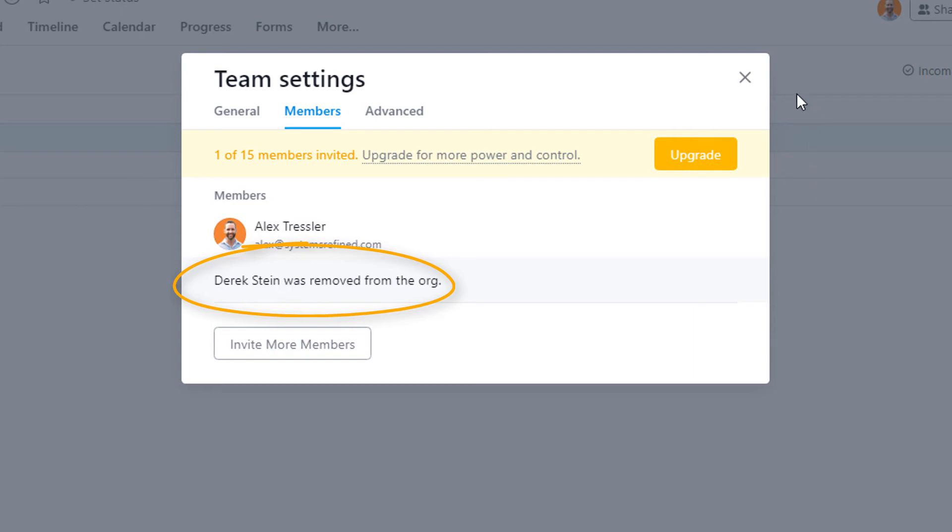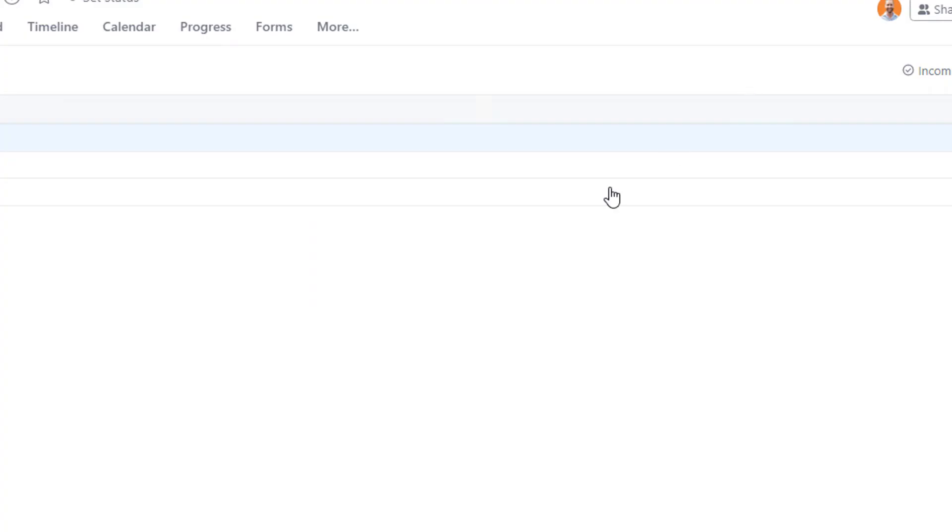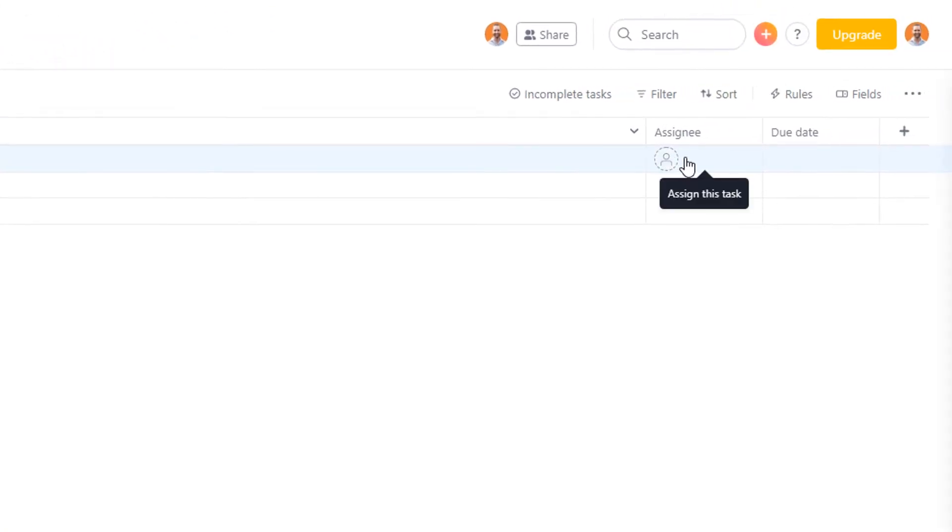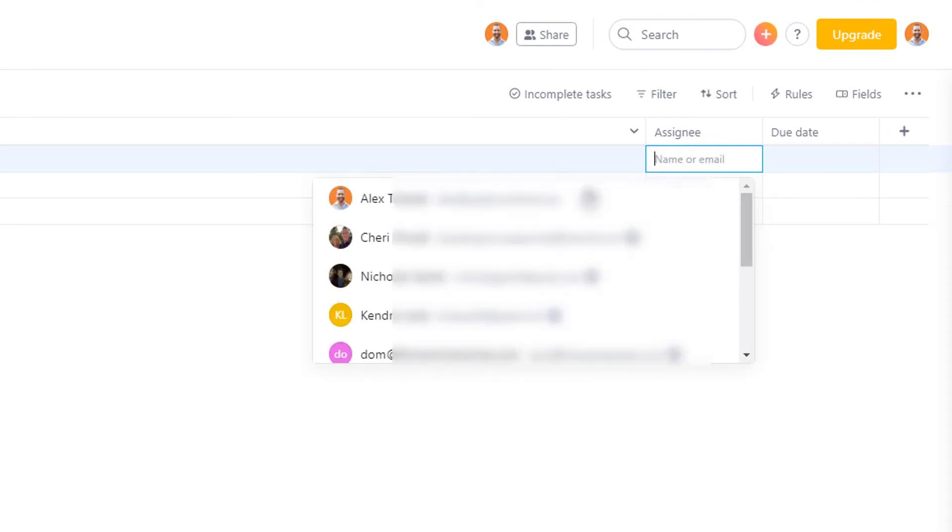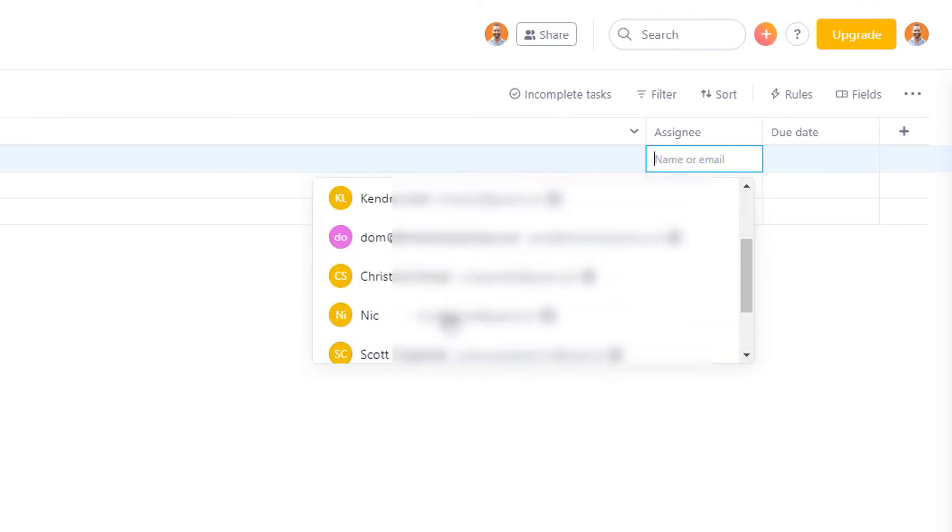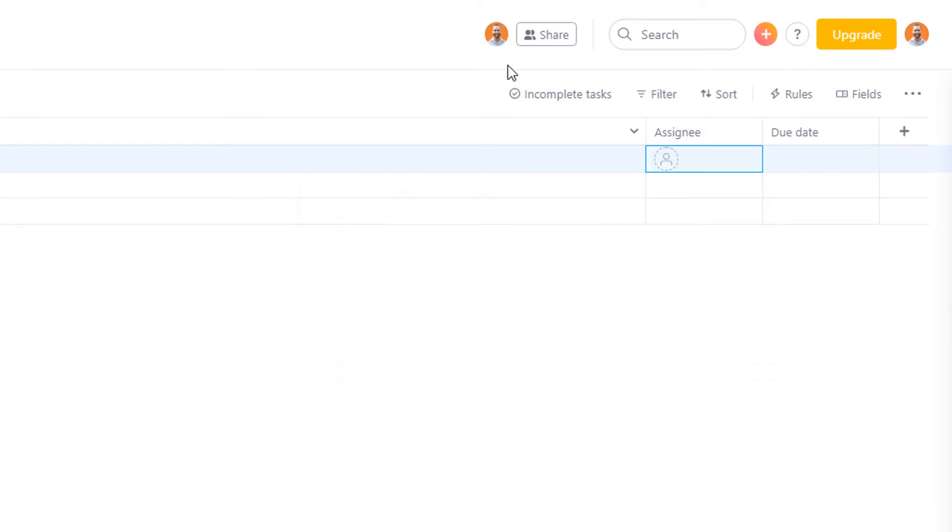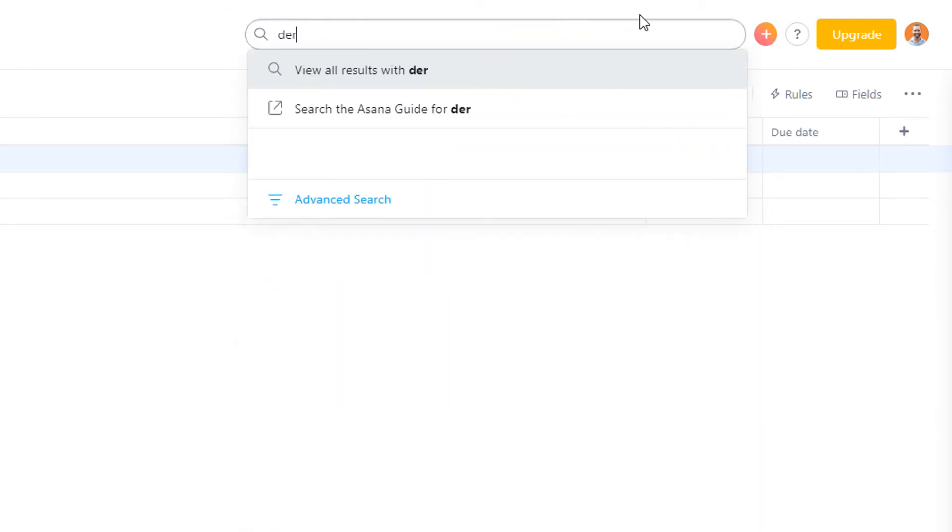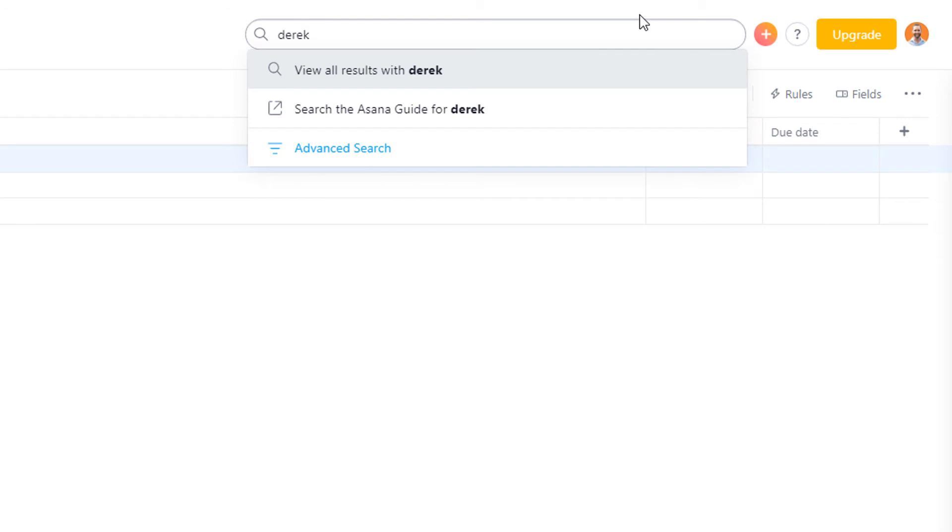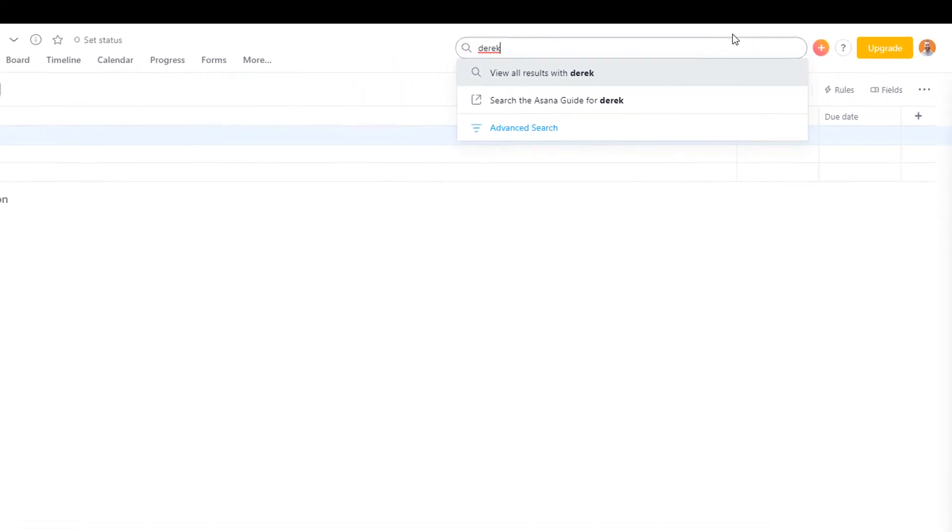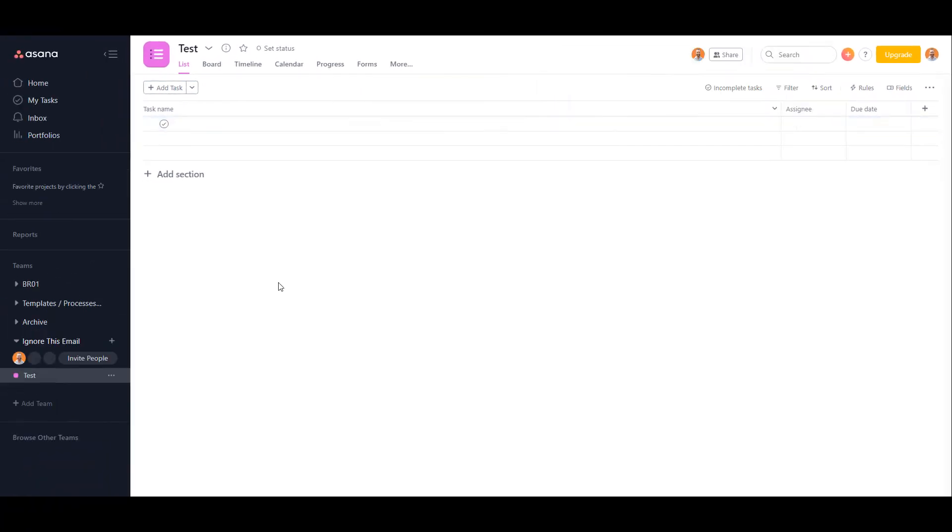I can test that by clicking on this assign button and you can see that he is no longer in this dropdown. Also, if you search for him, he doesn't show up. So that is how you will completely remove somebody from their team.